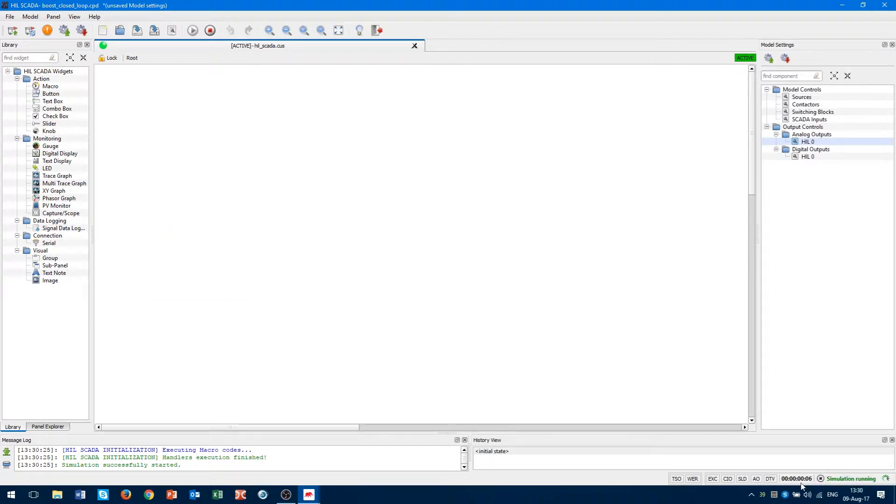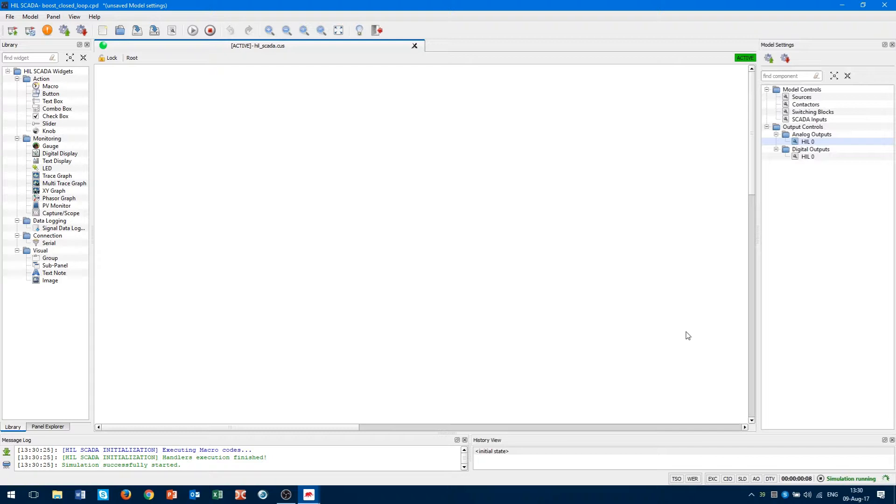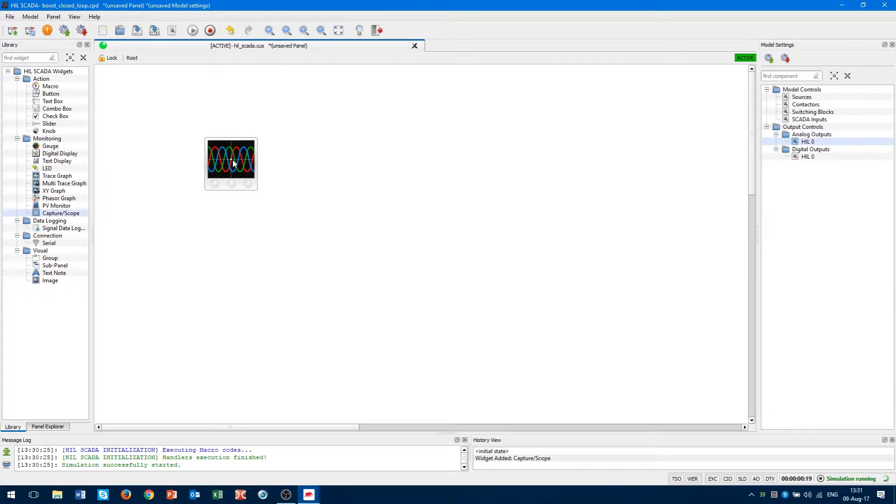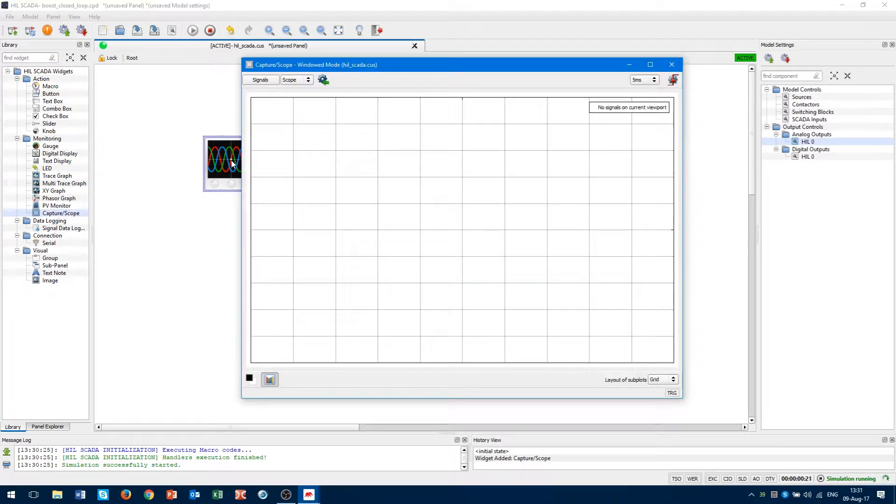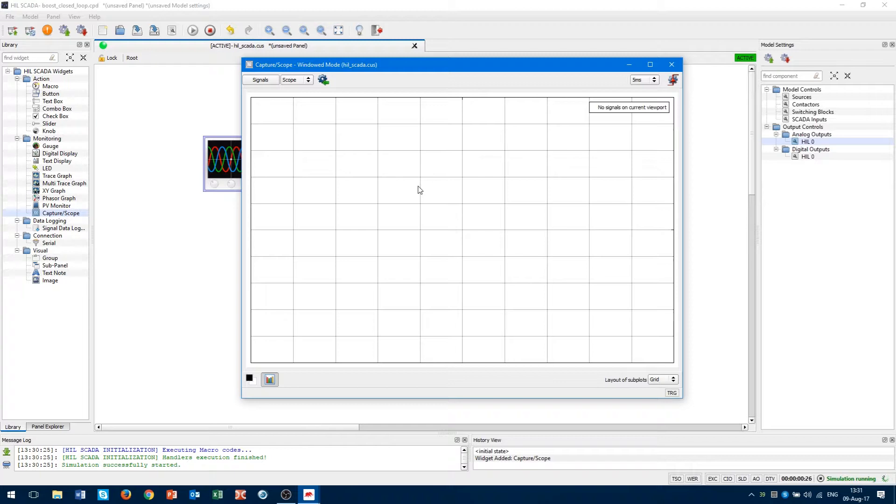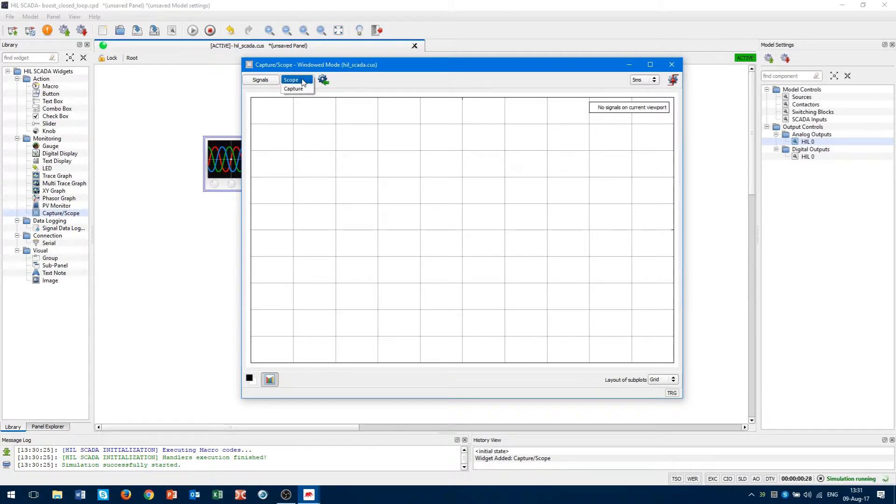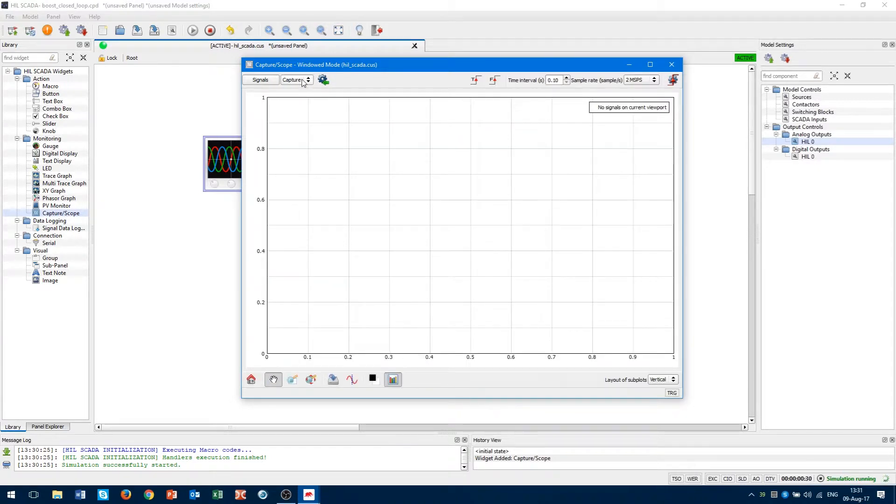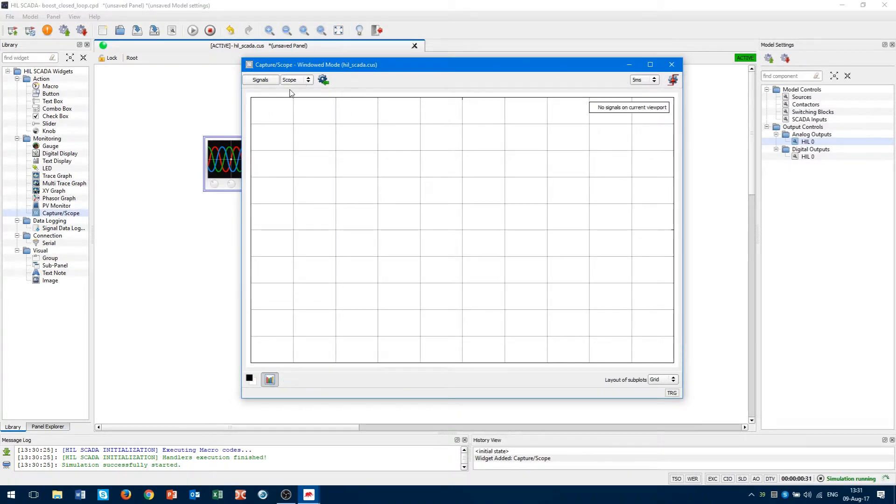If we want to observe signals from model, we have to drag and drop capture scope widget on our SCADA panel. When we double click on a widget new window, we will be opened and we will see an oscilloscope viewport. The viewport serves for signal observation. In left upper corner, we have a combo box where we can switch the modes between capture and scope. Current active mode is scope.